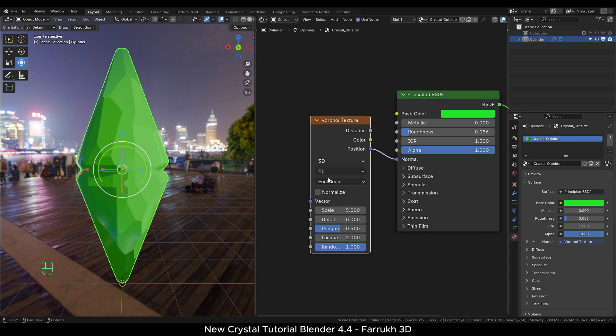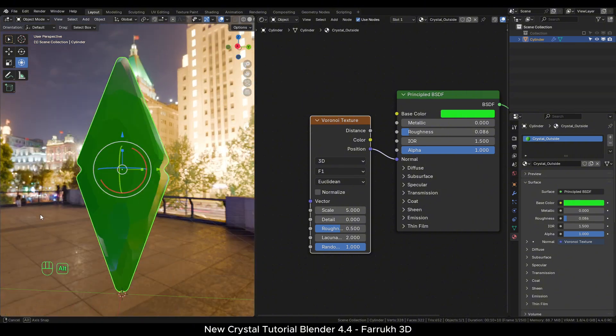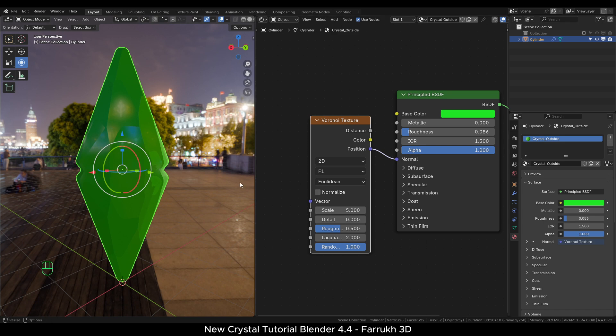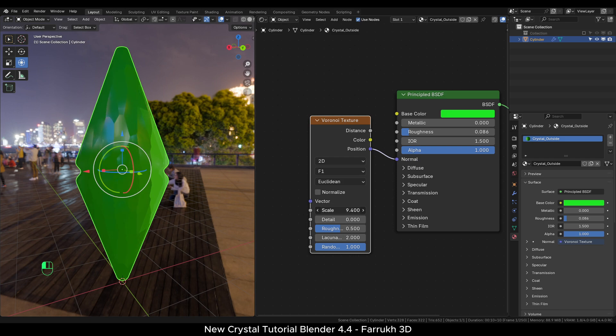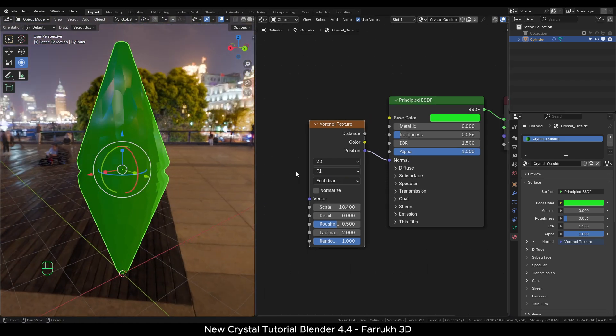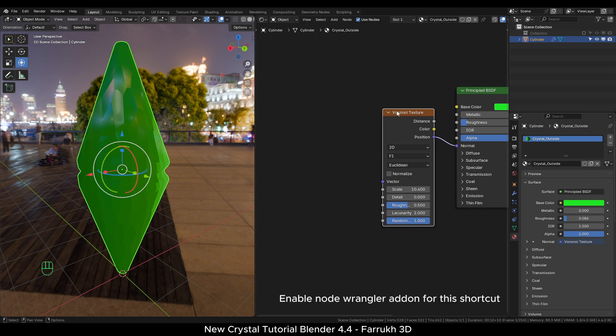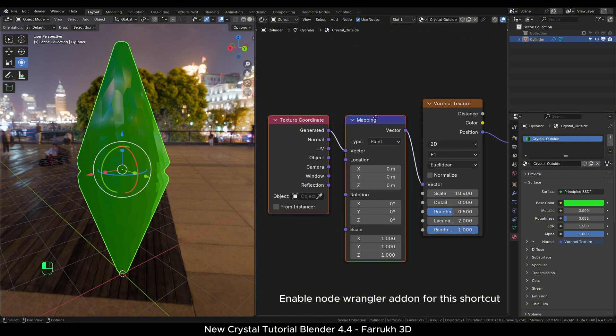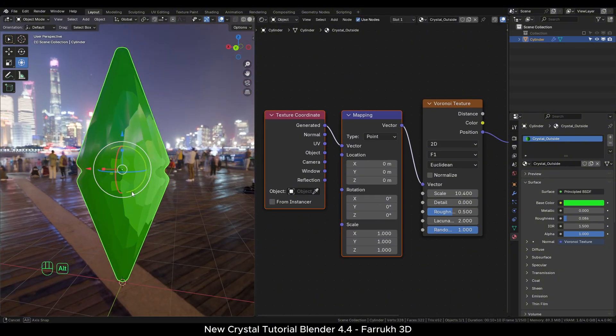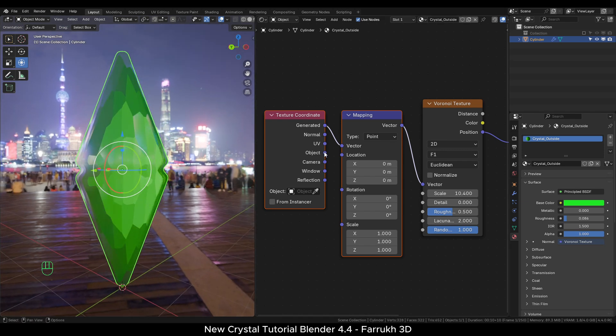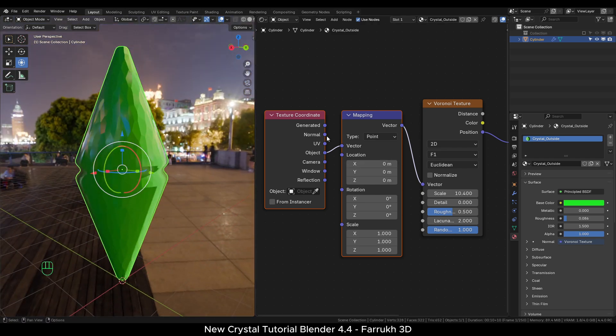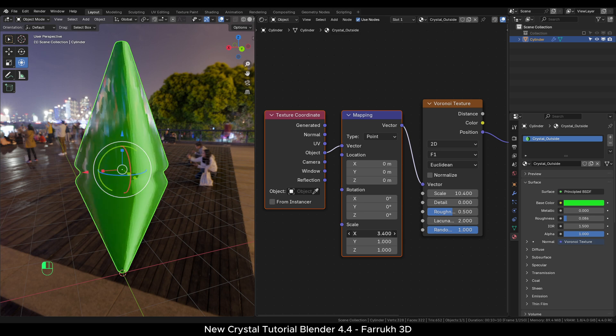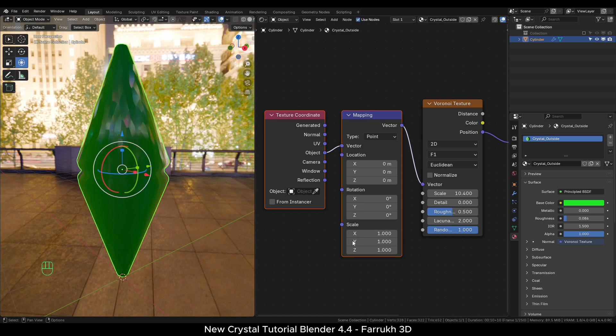Change the type from 3D to 2D. Increase the scale value to around 10. Feel free to change any other settings to see the different results. With the Voronoi texture node selected, press Ctrl T to add a mapping and a texture coordinate node. In the texture coordinate node, connect the object type to vector. Mapping node gives the ability to change the scale rotation values, although we do not need it to change anything here.